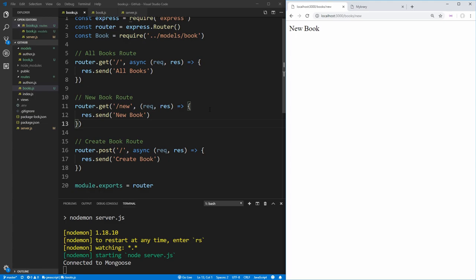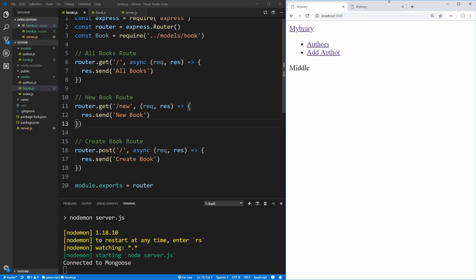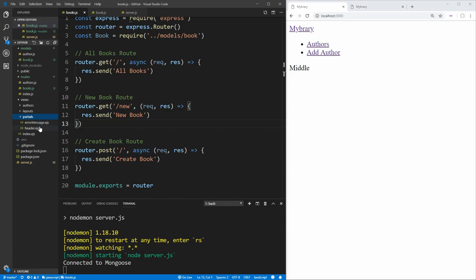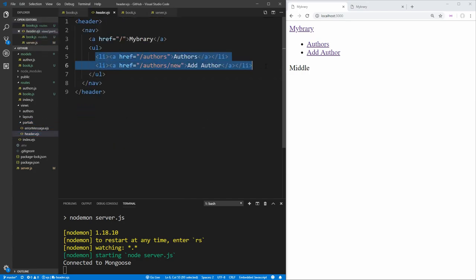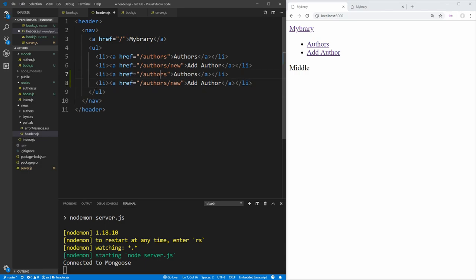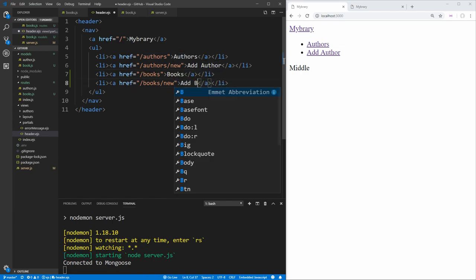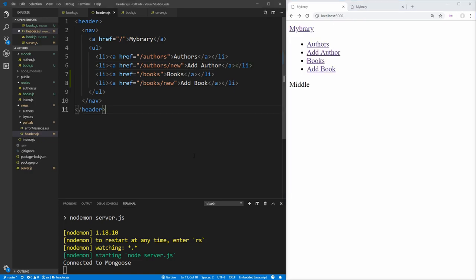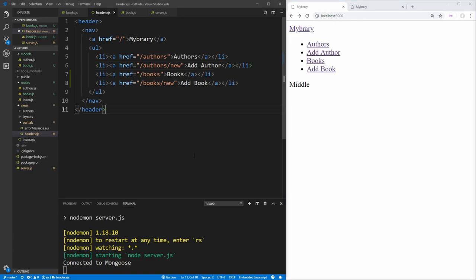Now we can work on implementing them the same way we implemented our author routes. First we want to add links to our headers, because right now we need to type the URL manually. Going into our partial for the header, we copy the two author links and change them to be book links — changing 'authors' to 'books' and changing 'add author' to 'add book'. Now we have links to our books page and our add book page.